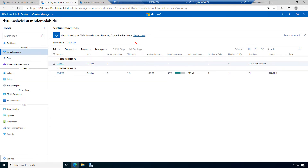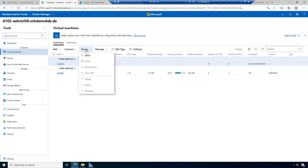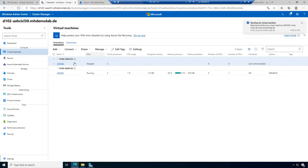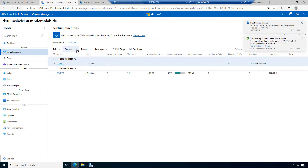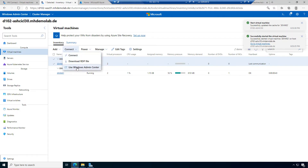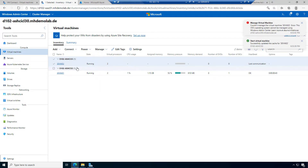Here we can see the machine. We discussed the settings. Let's start this machine and power it on. Then we want to connect to this machine via Windows Admin Center.